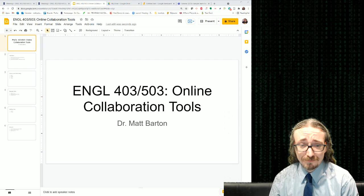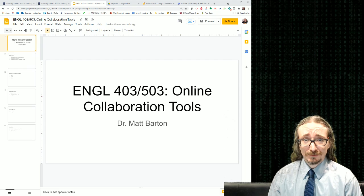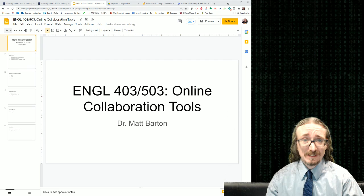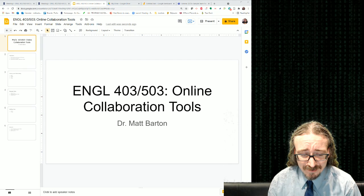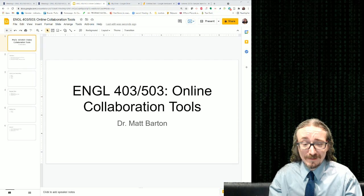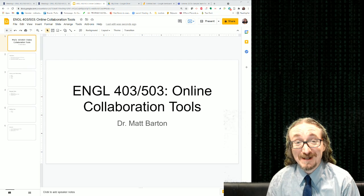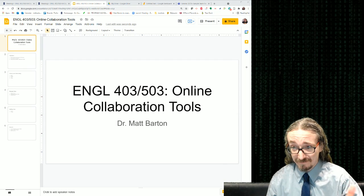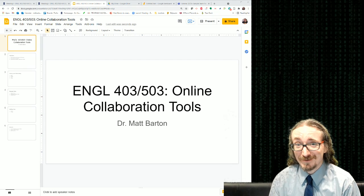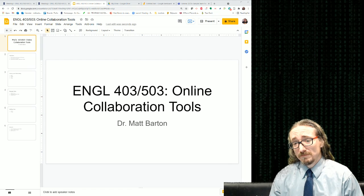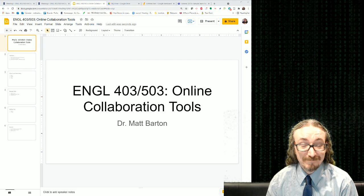Hello folks, and welcome back to English 403/503 with me, Dr. Matt Barton. In this lecture we'll be looking at online collaboration tools. A lot of this stuff will be very useful for you in this class, from the blogging project to whatever writing or group projects you might get up to in other courses, but also for solo projects. These tools will be especially useful once you enter the workplace.